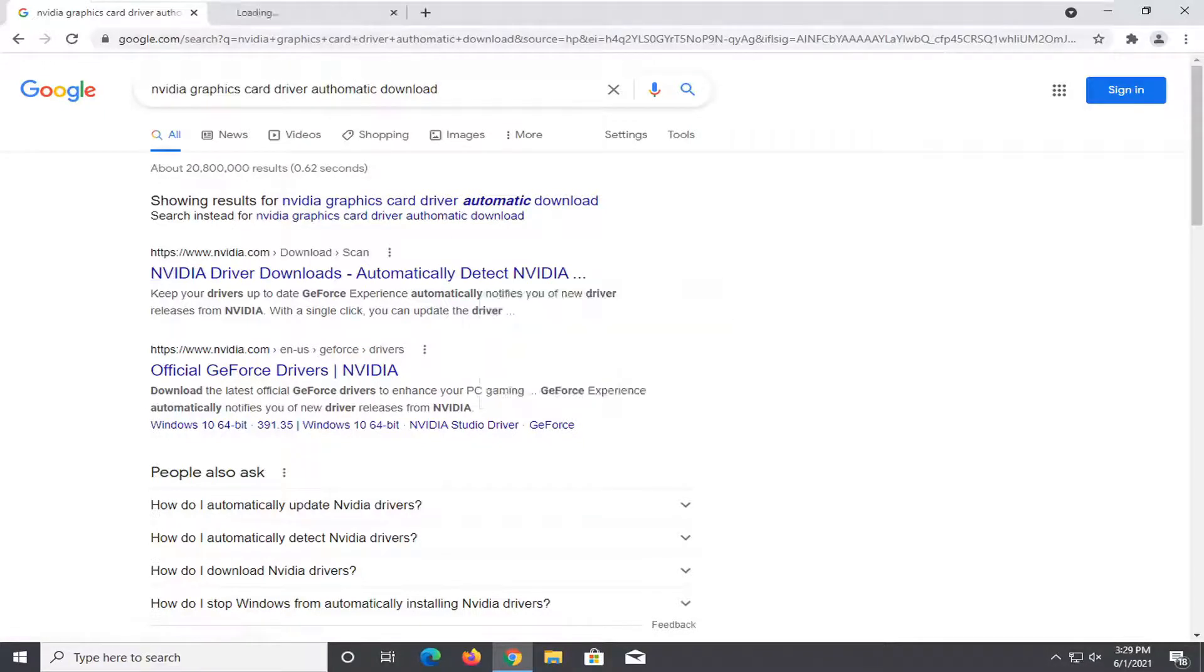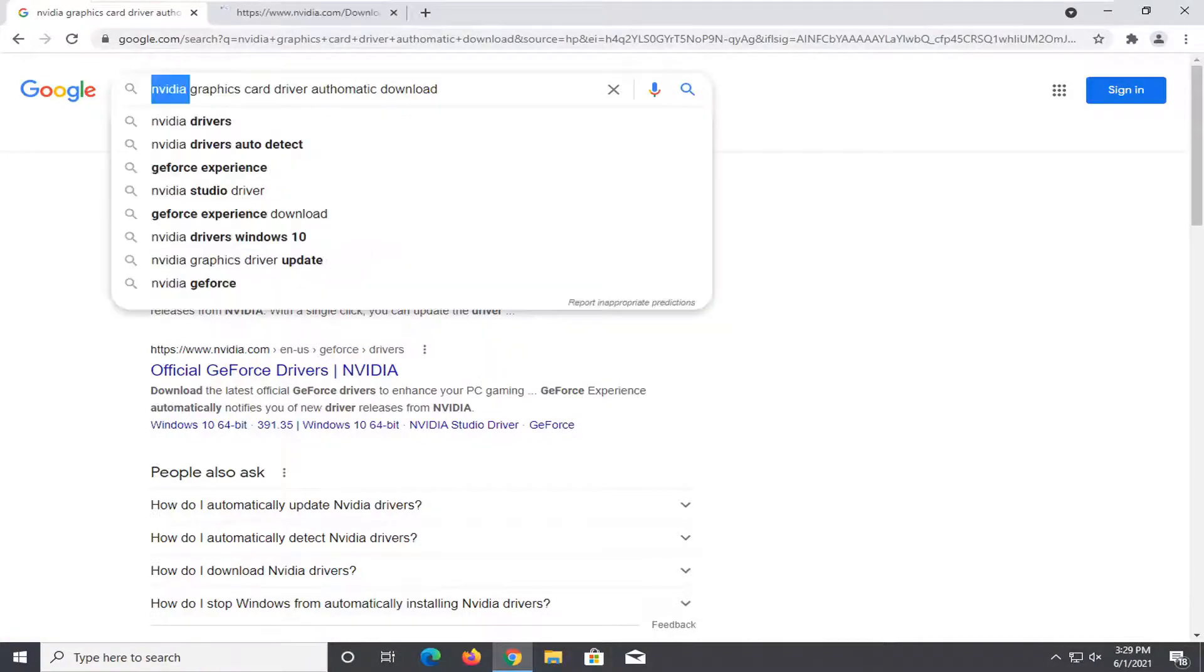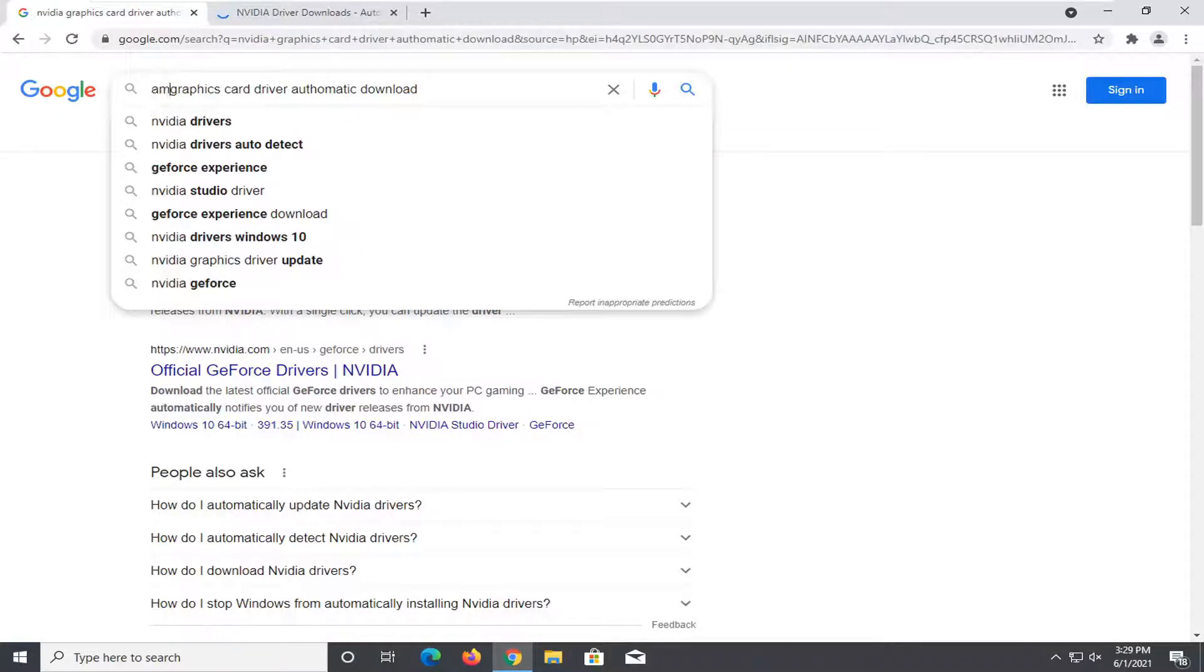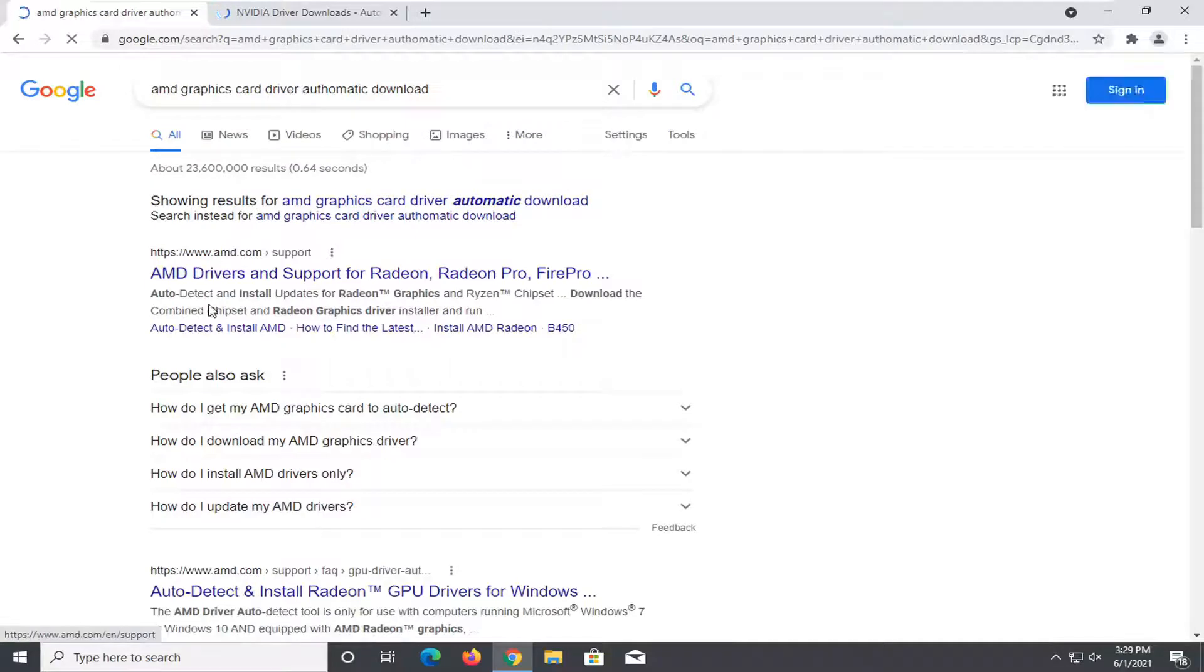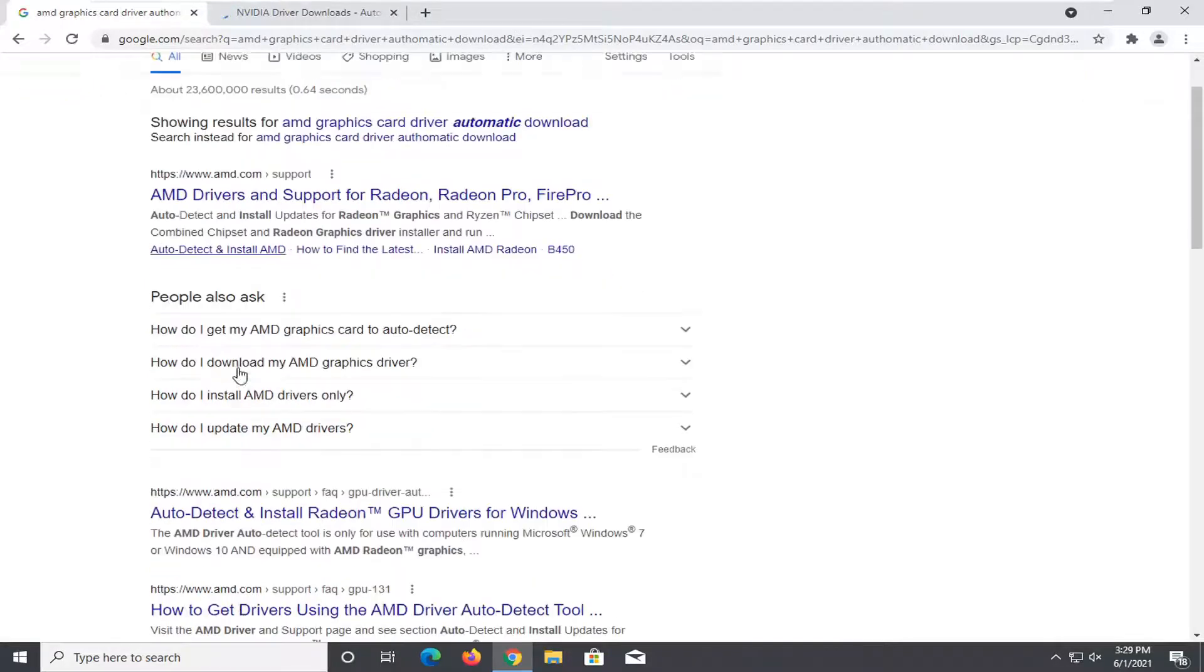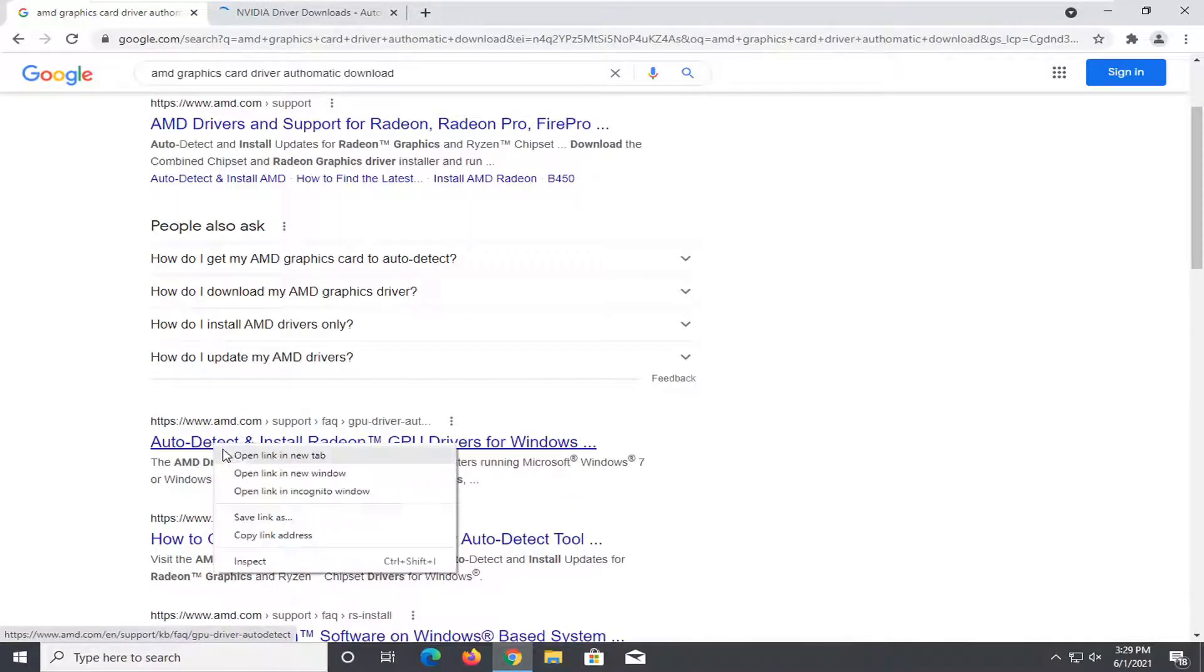We're going to open that up in a new tab and let's say you have an AMD graphics card so just replacing the video of AMD and search for it and you'll see a very similar result here for AMD it says auto detect so that's what we're going to open up in another tab.